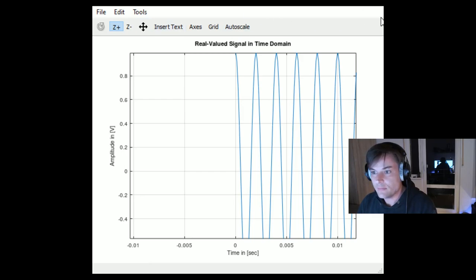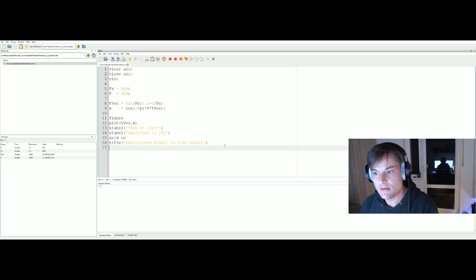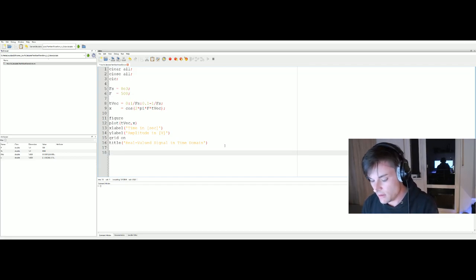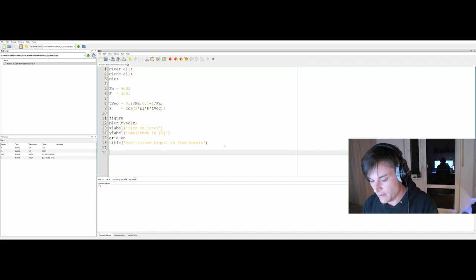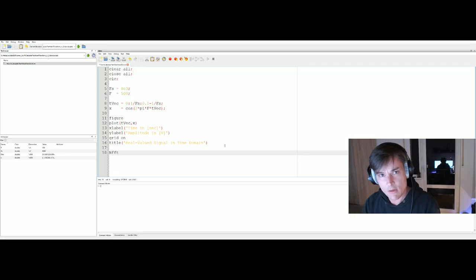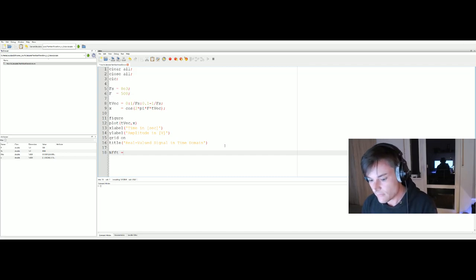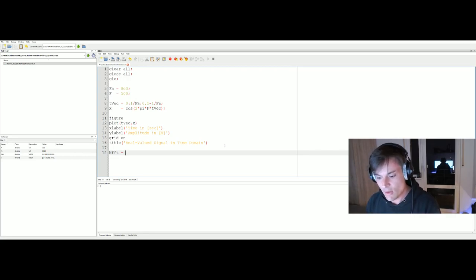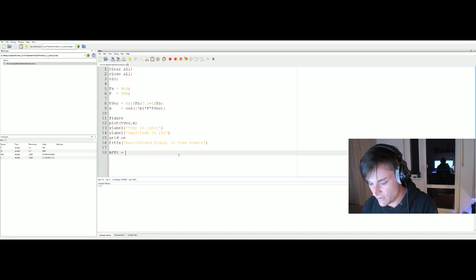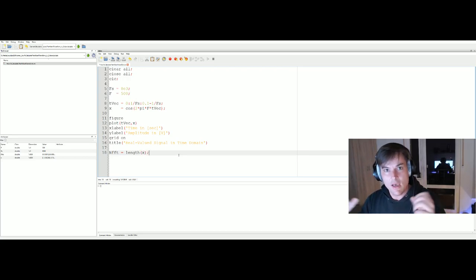Now we look at the spectrum of this real-valued signal. For conversion from time domain to frequency domain, we use the Discrete Fourier Transform (DFT), whose efficient implementation is the Fast Fourier Transform (FFT) — they do exactly the same thing. We define 'NFFT' as the length of the FFT output, set to the length of the signal itself, so we calculate the FFT over the whole signal.